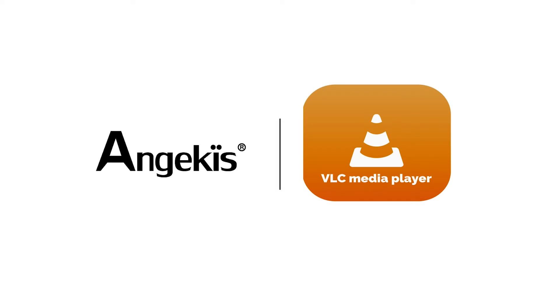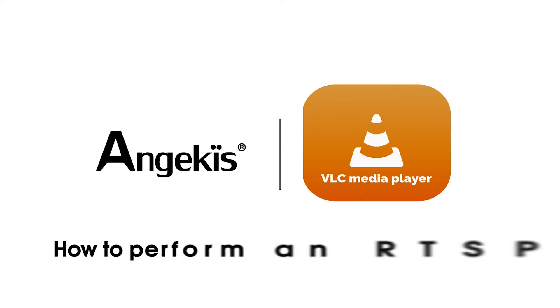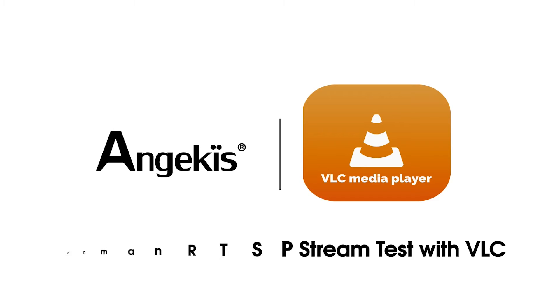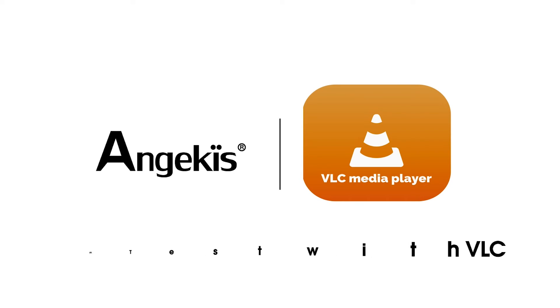The most common use case for VLC in AV integration is testing video feeds over a network. So here we have connected an Angekis camera to our network, and we're going to check it by using the camera's RTSP stream and VLC media player.